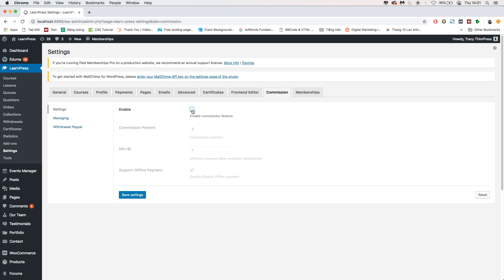At the Settings section, tick this box to enable the commission functions and click Save Settings.